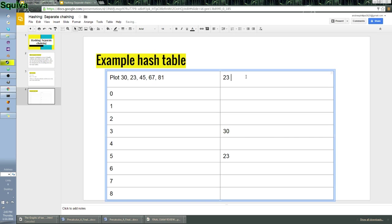I made this list fairly short. So we do 45. Hopefully we get a collision so I can actually show you what the collision looks like. But I don't know. So, what is it? 45... 9. All right, so 45 will go here.